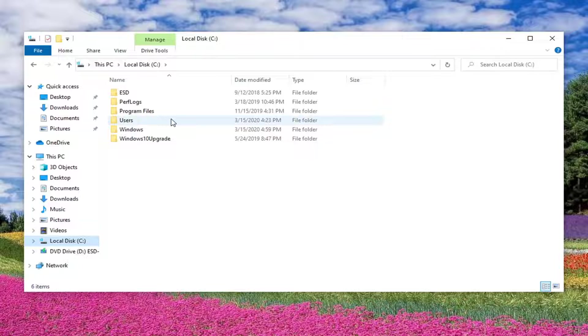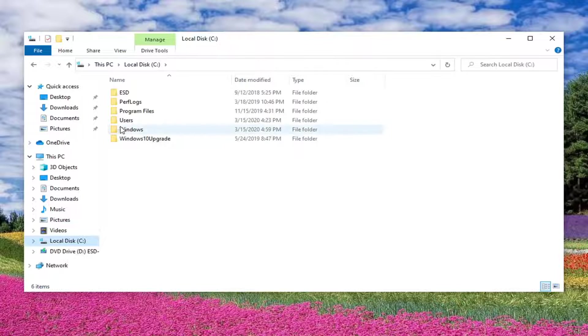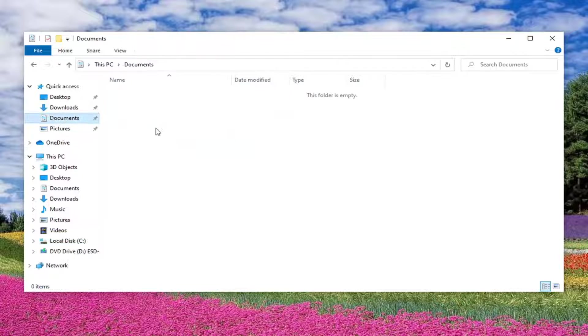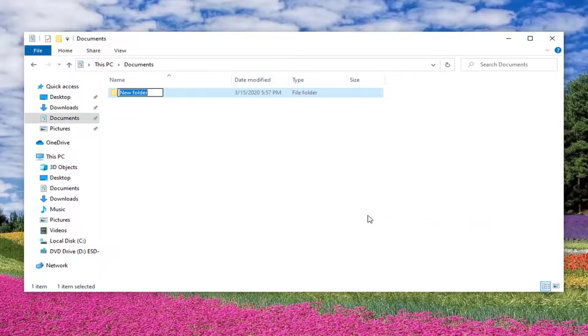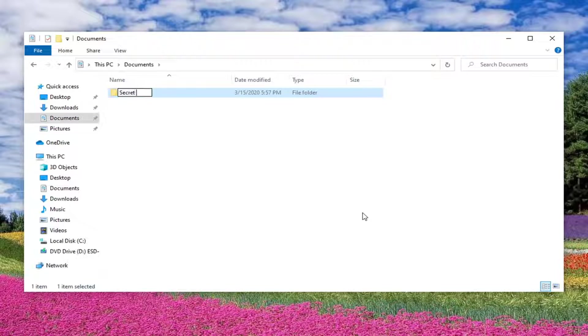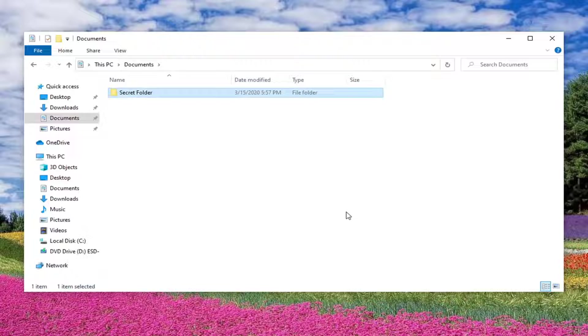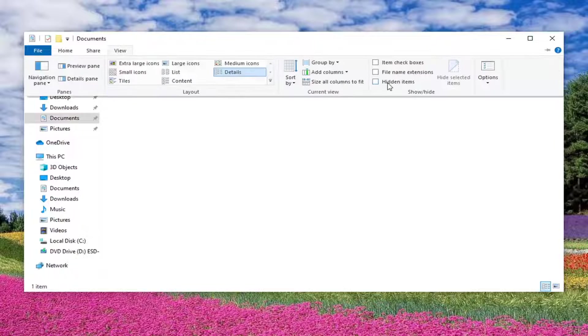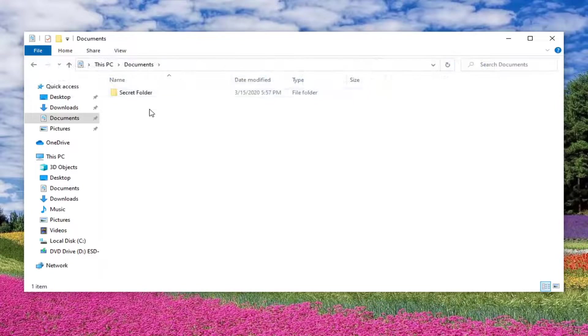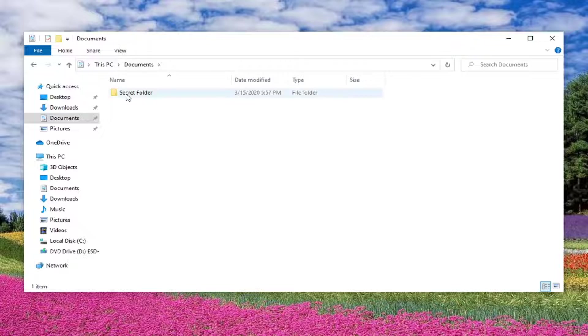So let me just make one in our documents folder here. Let me just call it secret folder. And what we're going to do with this folder which we can currently see right now and hidden files are disabled. So you should not see this. So this folder is not hidden at the moment.